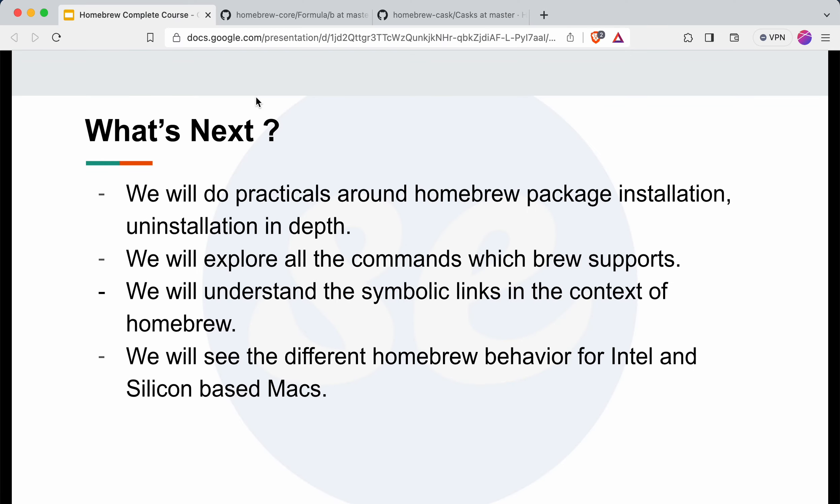That's all for this particular video. What's next in this course? We will do practicals around homebrew package installation and uninstallation in depth — understanding what files are downloaded when we install something, where they get stored, and how symlinks are generated. We will also explore all the commands homebrew supports, cover symbolic links with a dedicated video, and see the different homebrew behavior for Intel and Silicon-based macOS. If you found anything new in this video, please consider subscribing. Thank you for watching — see you in the next video.